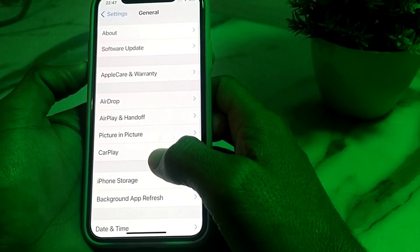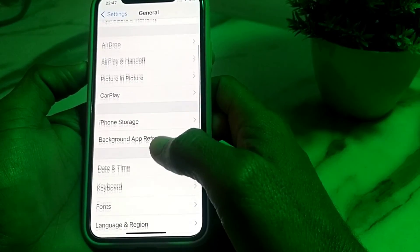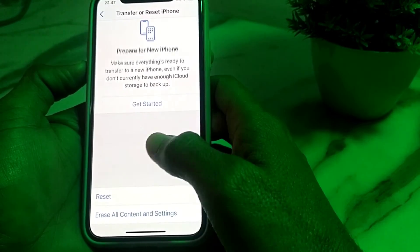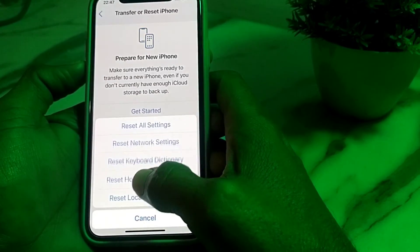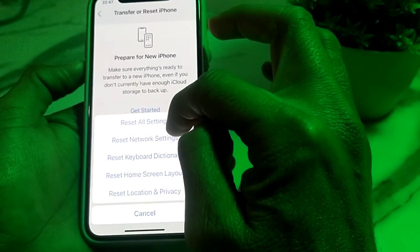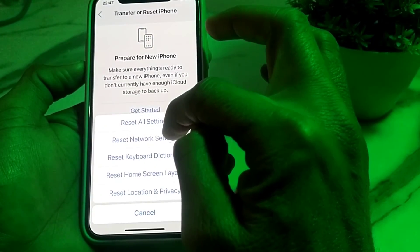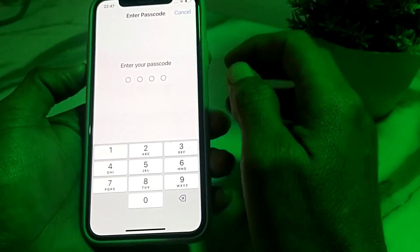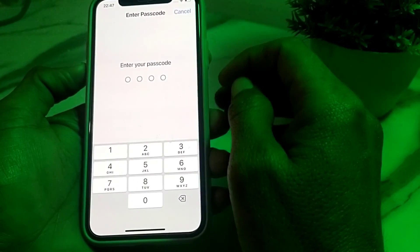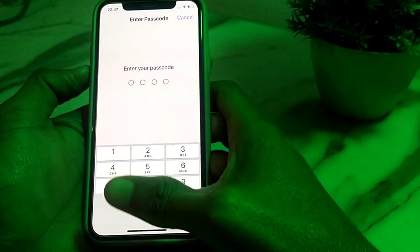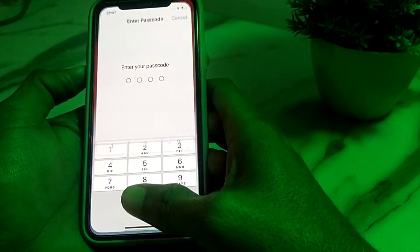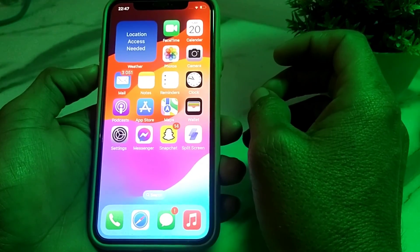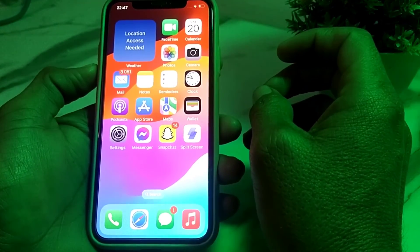Go to Settings, tap on General, scroll down and tap on Transfer or Reset iPhone, then tap on Reset, and select Reset Network Settings. Enter your iPhone password to confirm.